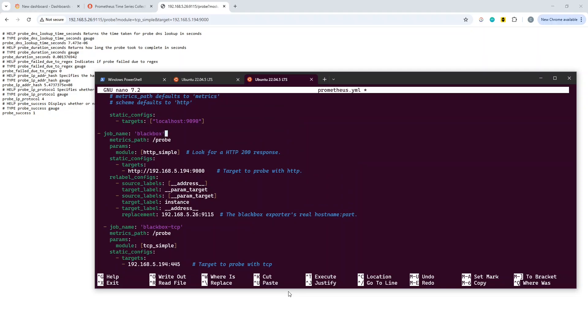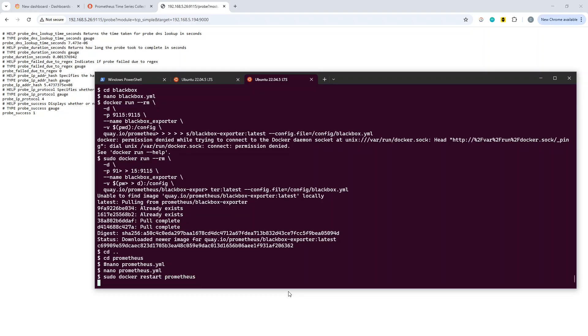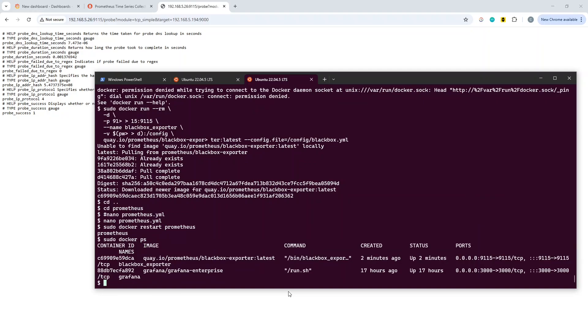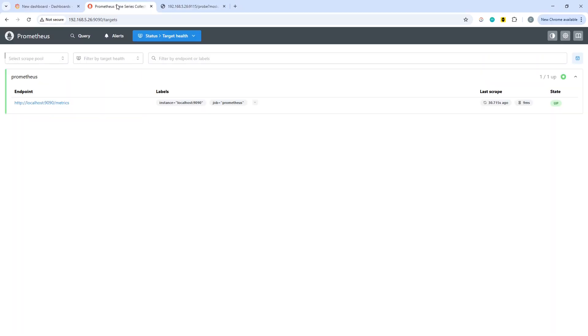That should do the job, so we will exit from that and then we want to do sudo docker restart on the container prometheus. Just for completeness, if we do sudo docker ps, we should see the black box exporter is in there.